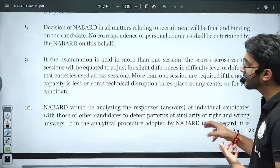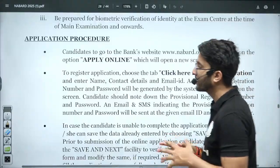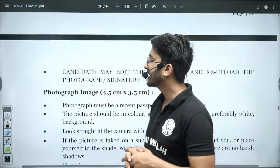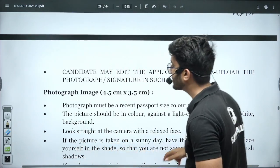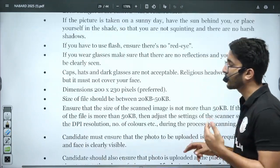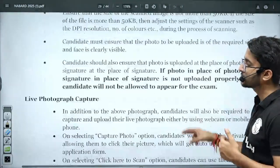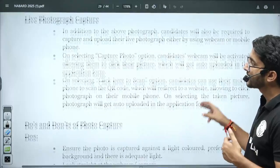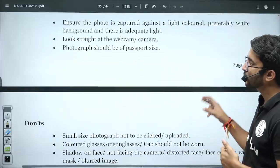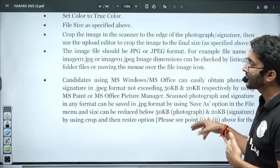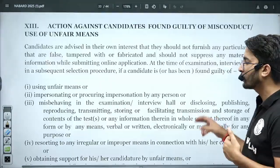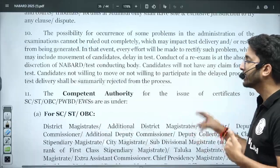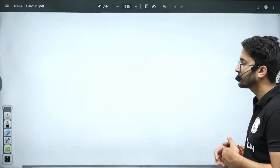Examination centers are available all over India. I will share this PDF in Kuldeep's underscore PW Telegram channel. The details regarding photographs, signatures, rules, live photographs, and dos and don'ts while filling the application form — every small detail is available on their official website and in the official notification.